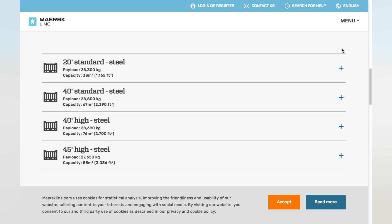For the 45-foot high steel, also known as the 45-foot high-cube container, 45-HQ, or 45-foot HC container, the payload is around 27.65 tonnes and the capacity is around 85 cubic meters.